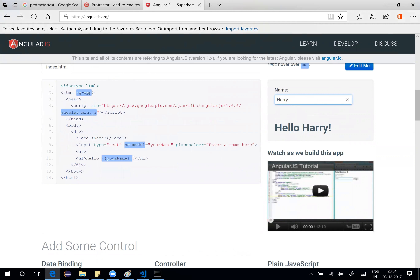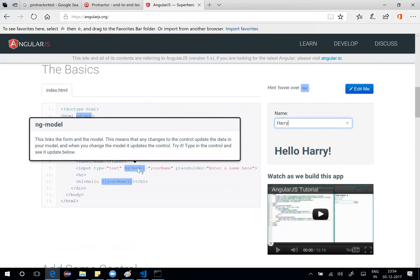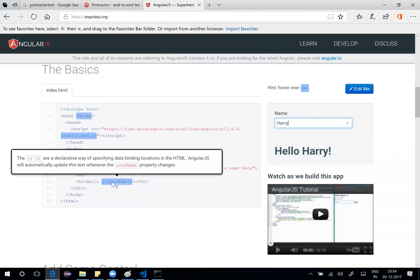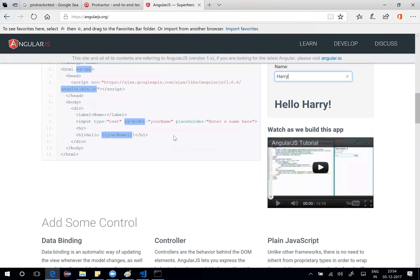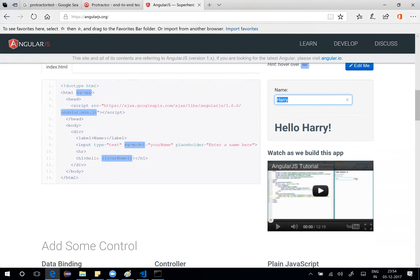Instead of using input type with a name attribute, Angular uses ng-model. Any changes to the control update data in your model, and when you change the model, it updates the binding. The binding in Angular is written with two curly braces. So ng-model as yourname on input type text — the same value is displayed using the binding expression.